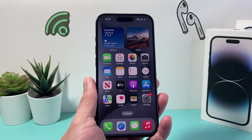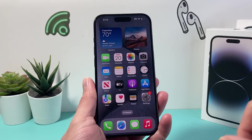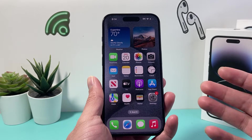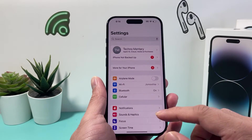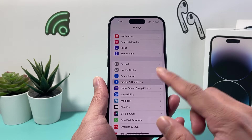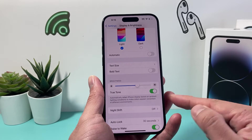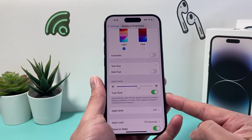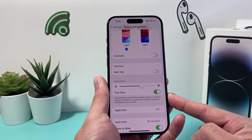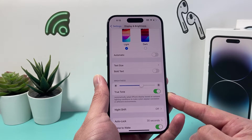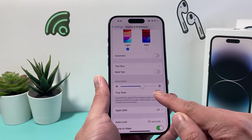So let's get started. The True Tone feature that's available on your iPhone is turned on by default, but if you want to turn it off you can simply go into your Settings, then go to Display and Brightness, and right under Brightness you'll see the option for True Tone, which basically adapts the phone's display based on the ambient lighting to make the colors more consistent in different environments.